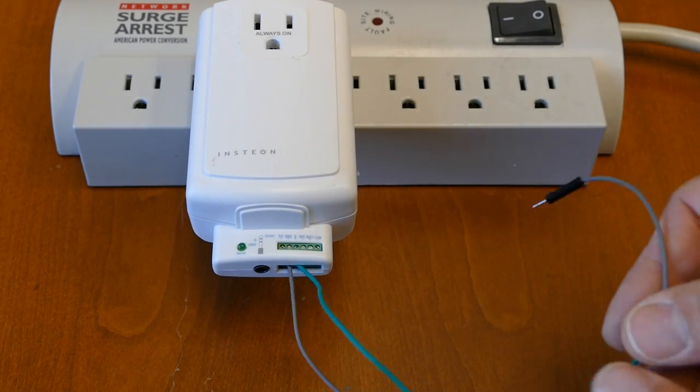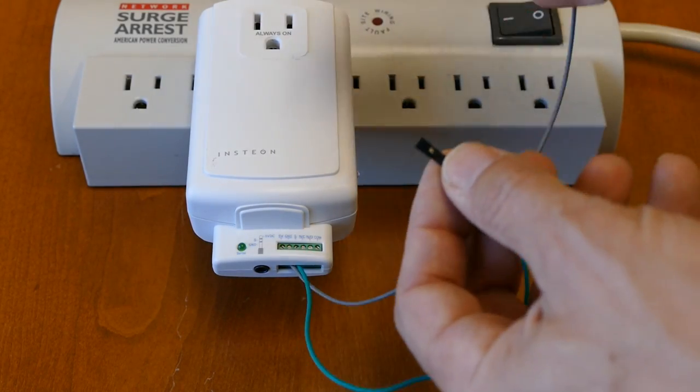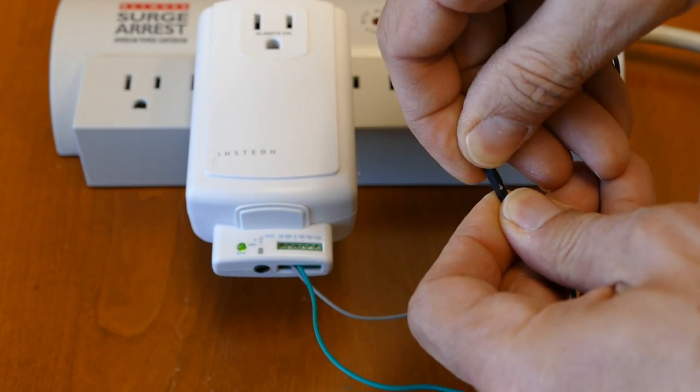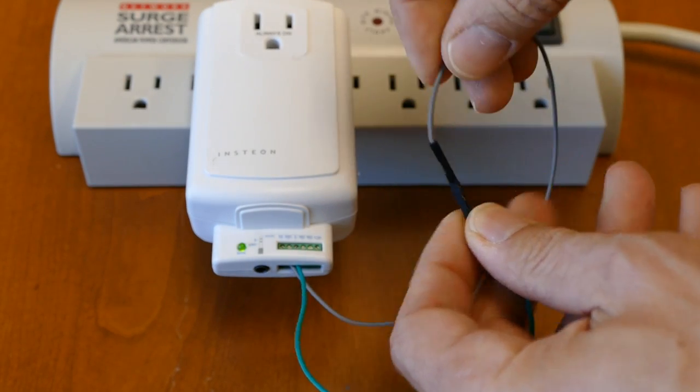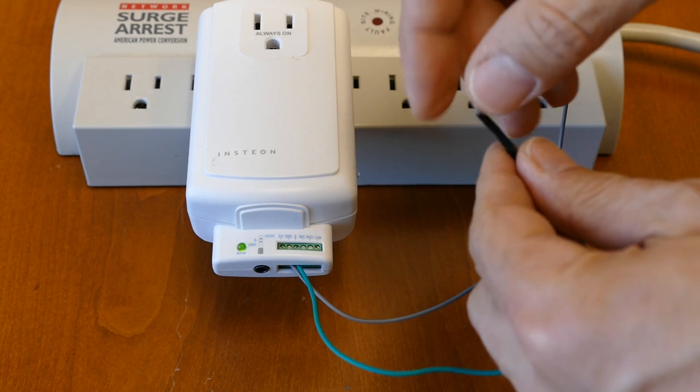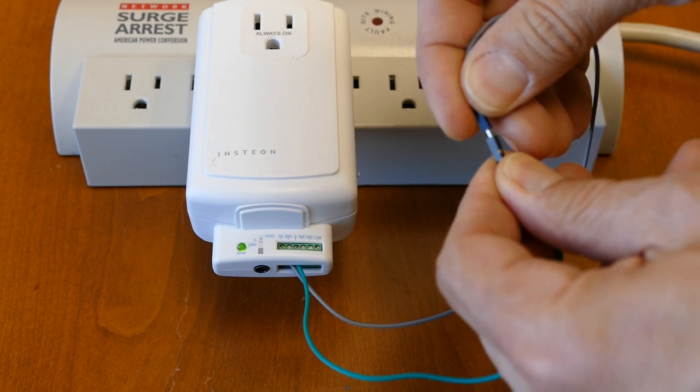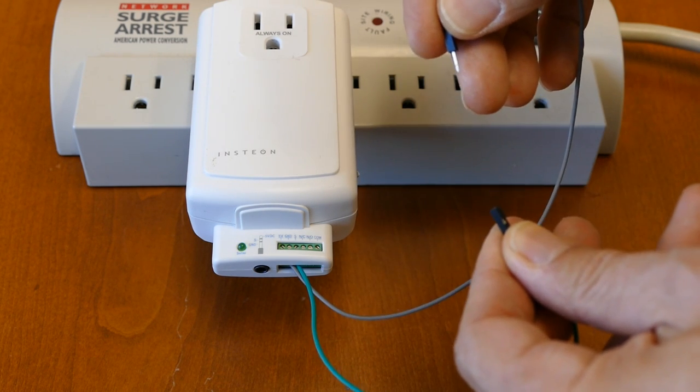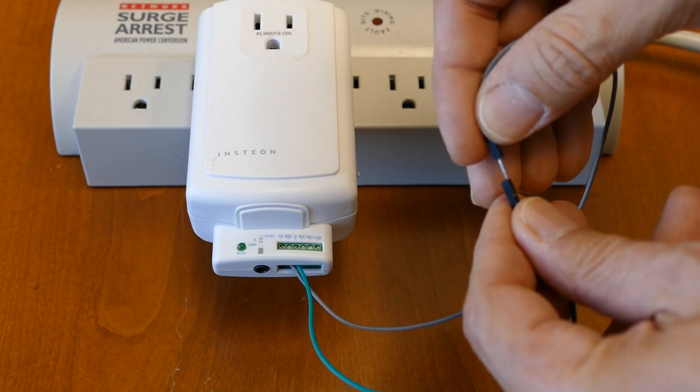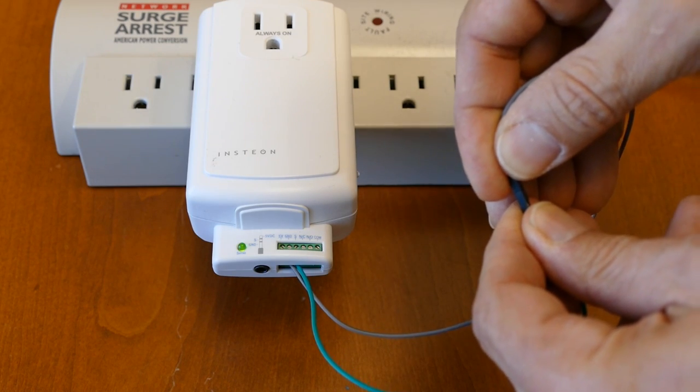I also have an Insteon IO-Link module. The IO stands for input-output. I'll use it to poll the fountain water level. It has an input that can monitor any high-low sensor and return the status to the PLM. When I short the sensor to ground, the module state changes, as indicated by the green LED.